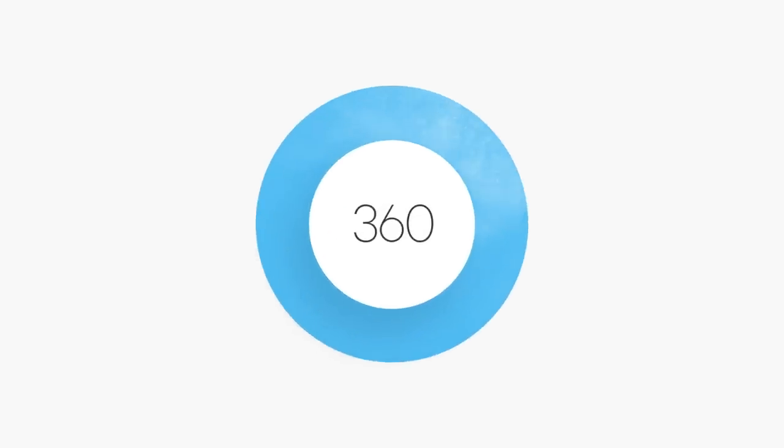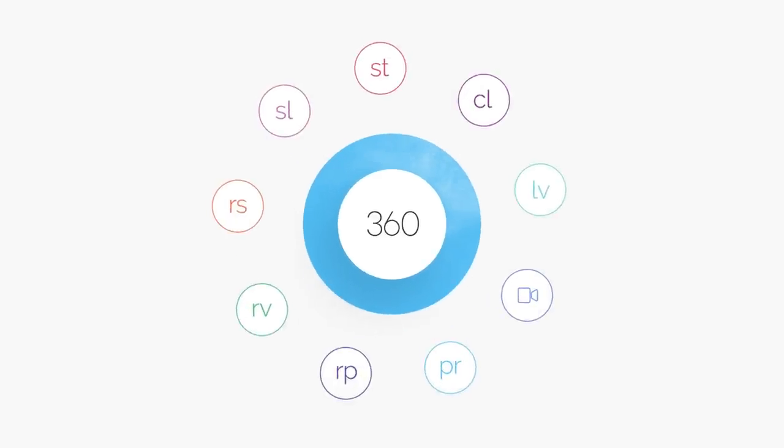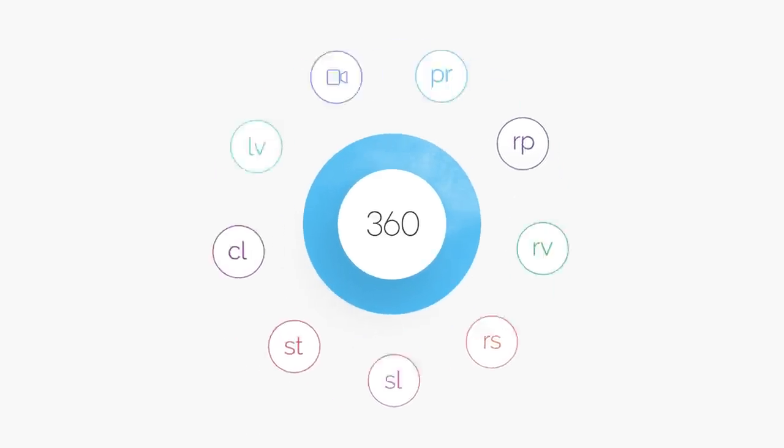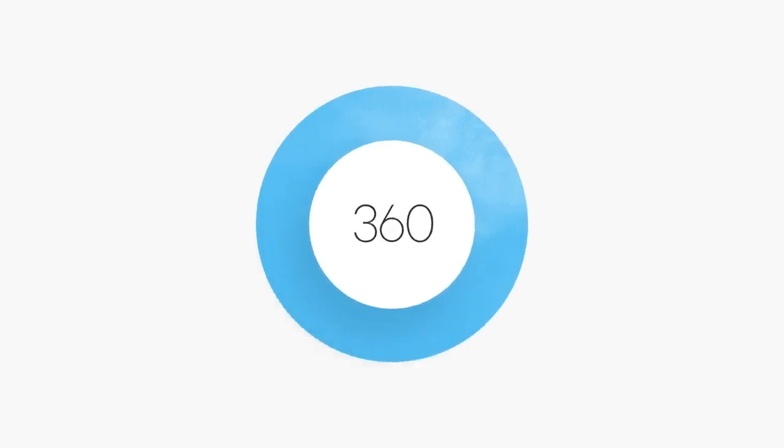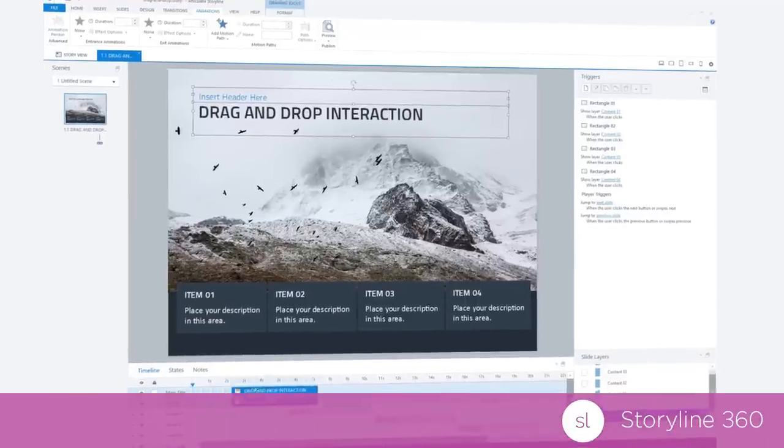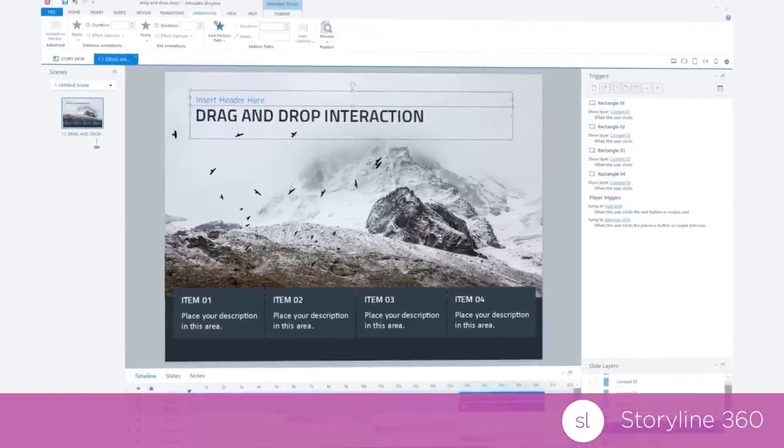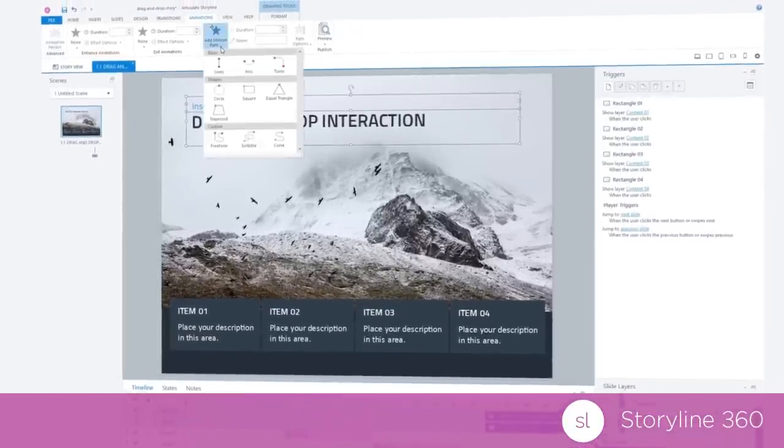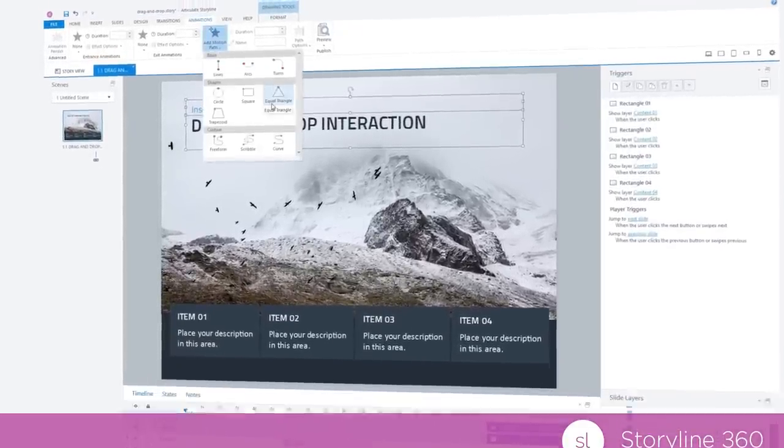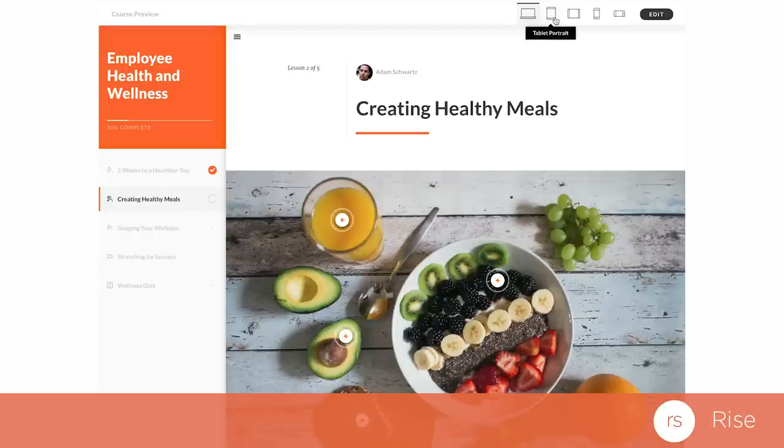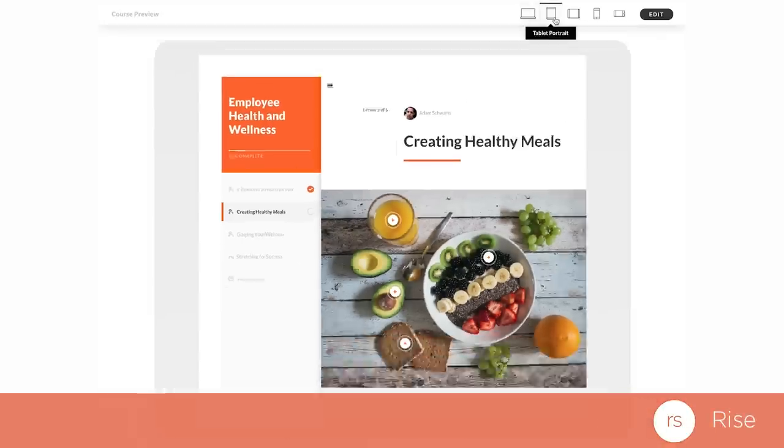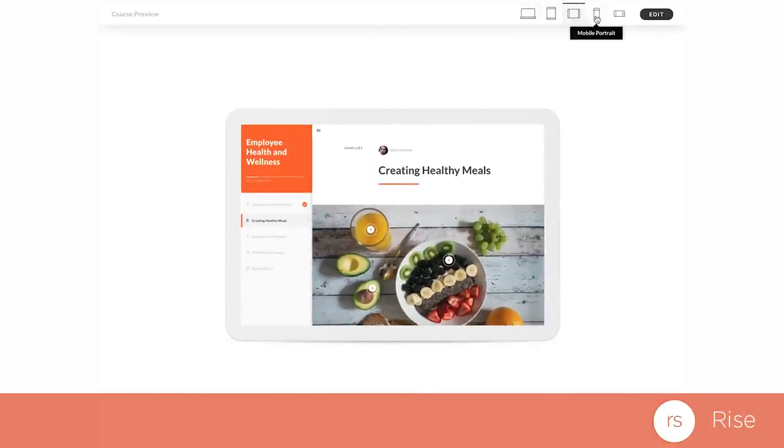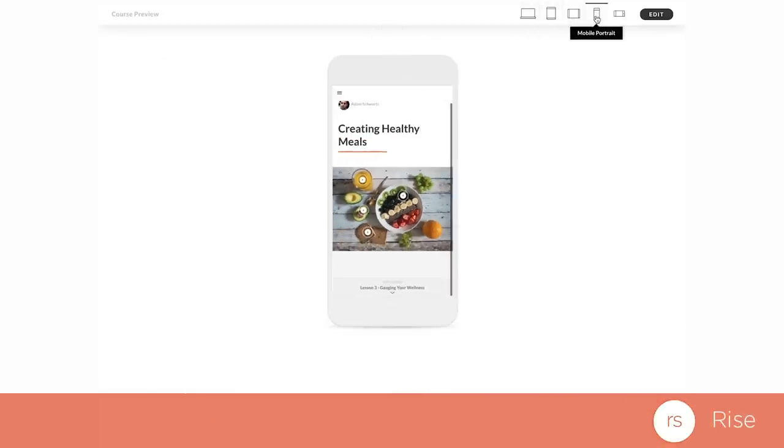For starters, Articulate 360 includes every single authoring tool we make. If you're building interactive courses, there's award-winning Storyline. If you need to develop a responsive course in minutes, you'll have Rise, our brand-new web-based authoring tool.